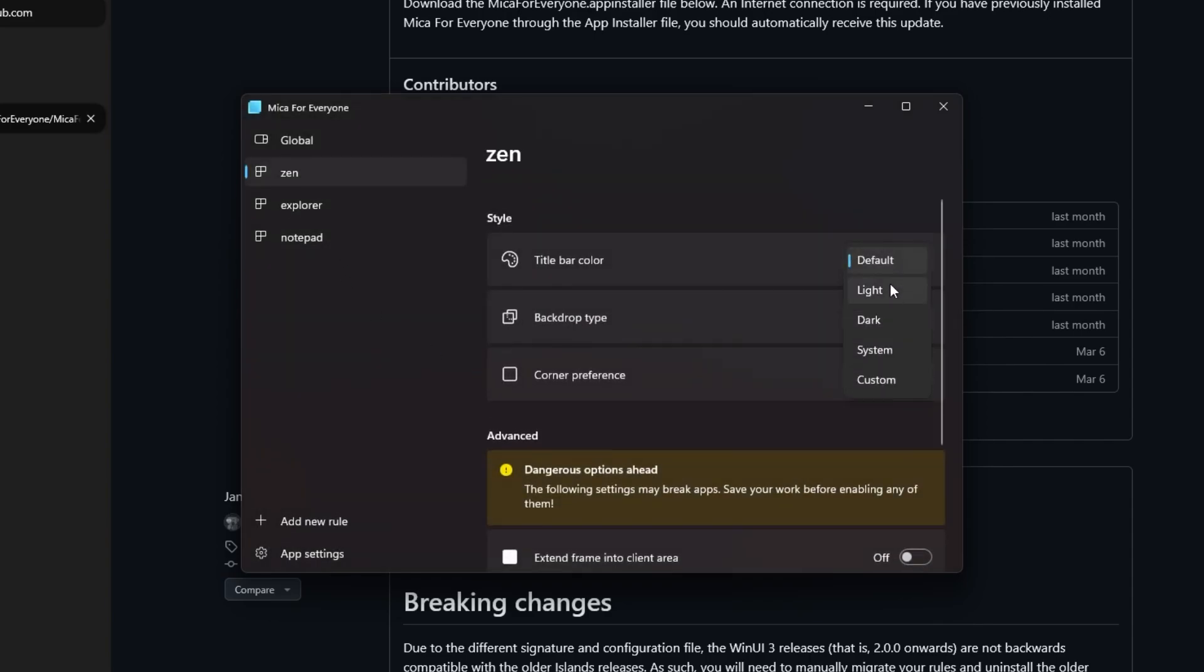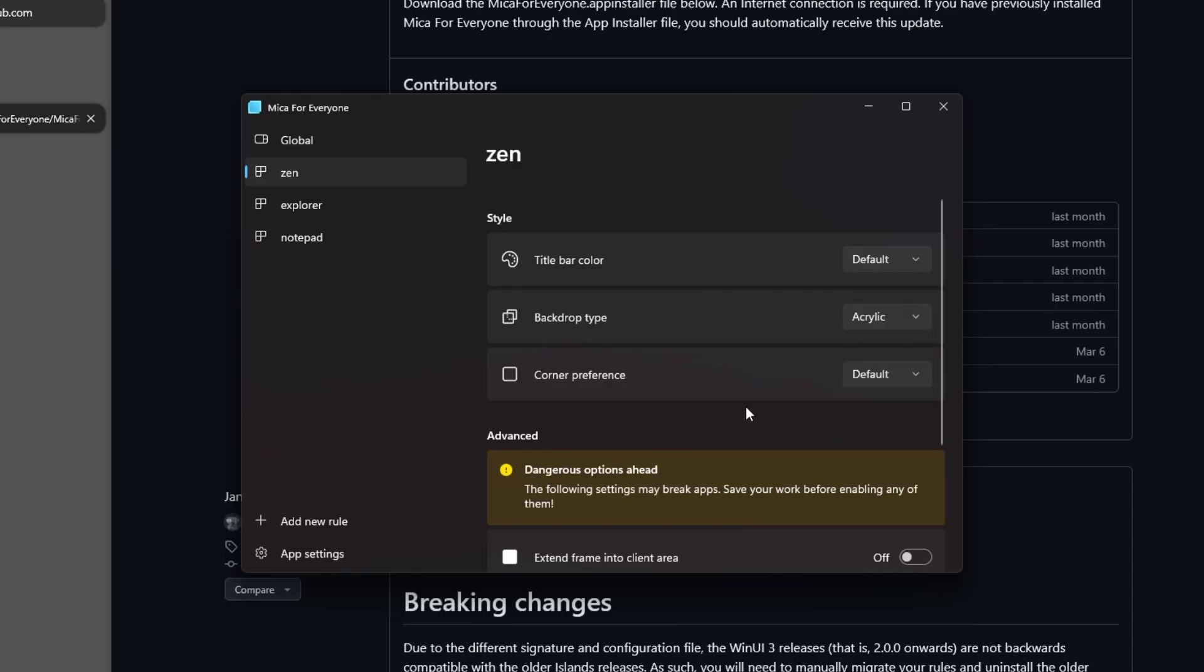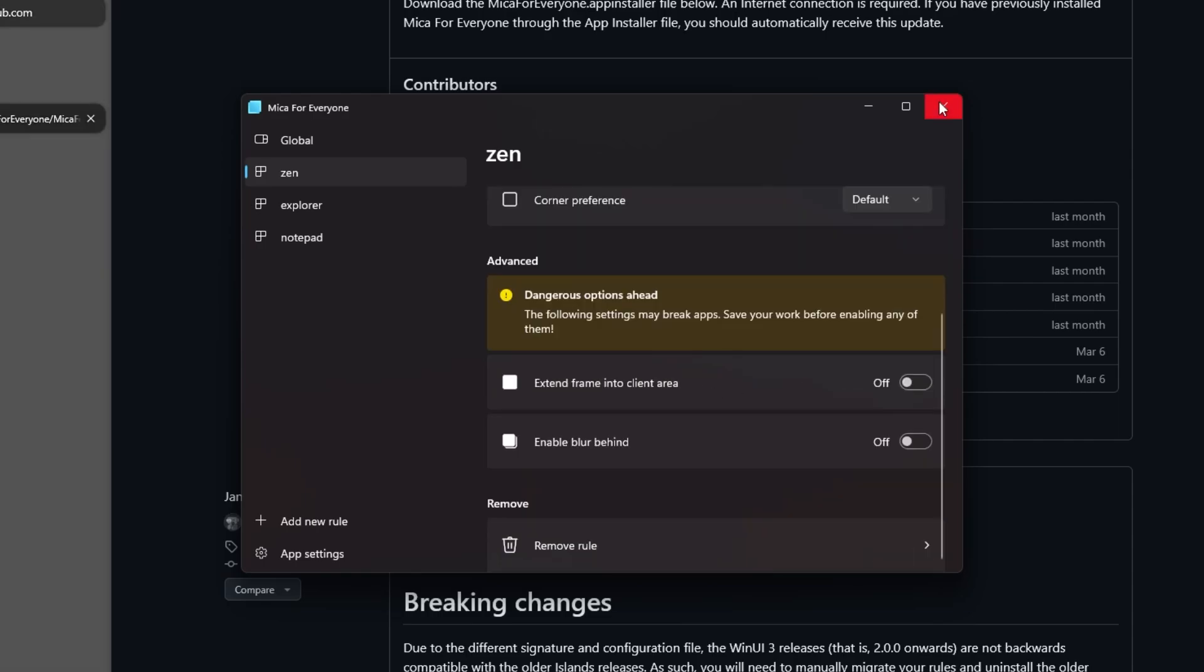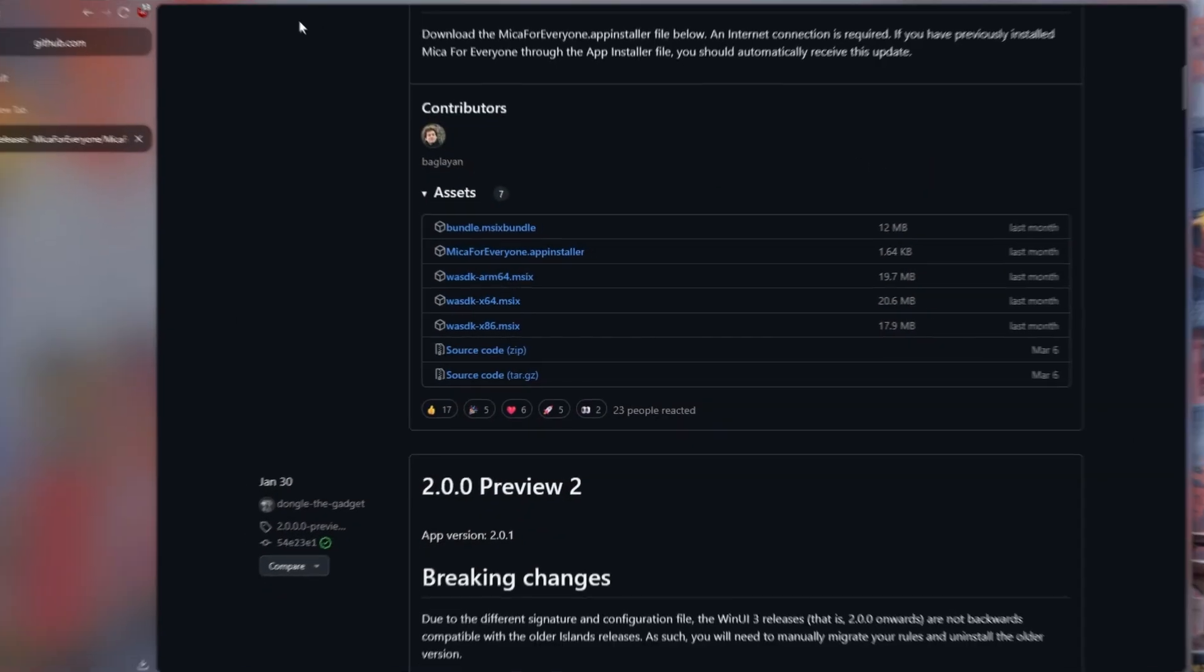After clicking on it, on the page that opens, we click on the Backdrop Type section and select Acrylic and close the program.